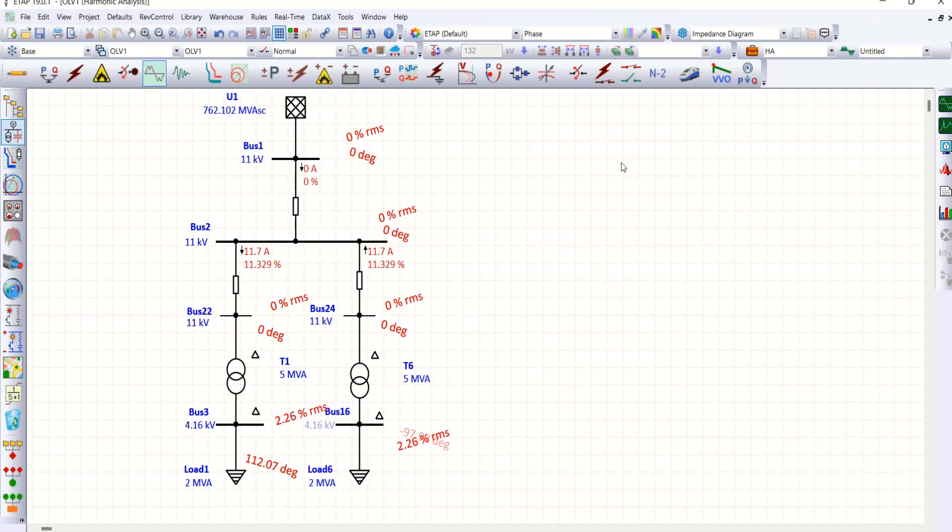I hope you can understand how to eliminate fifth and seventh order harmonics. For more updates, please subscribe to my channel.